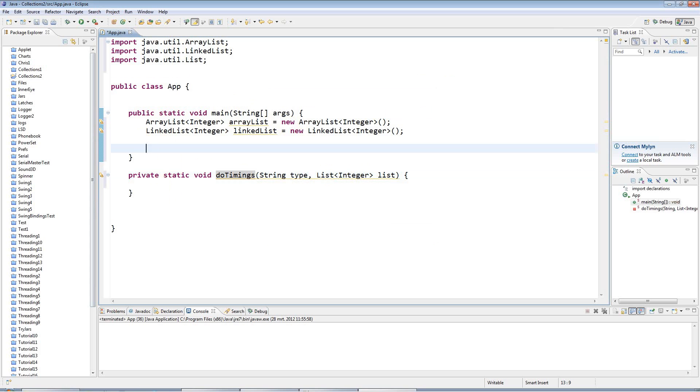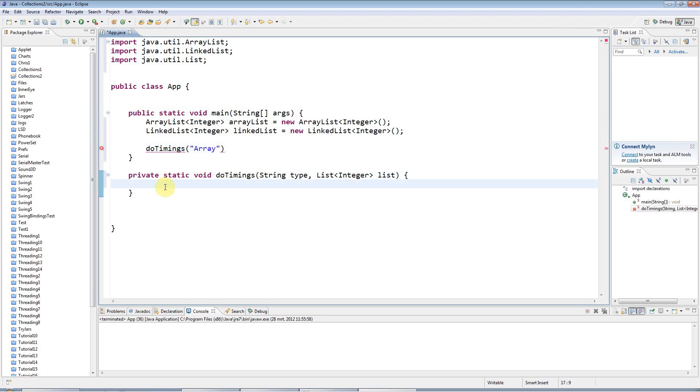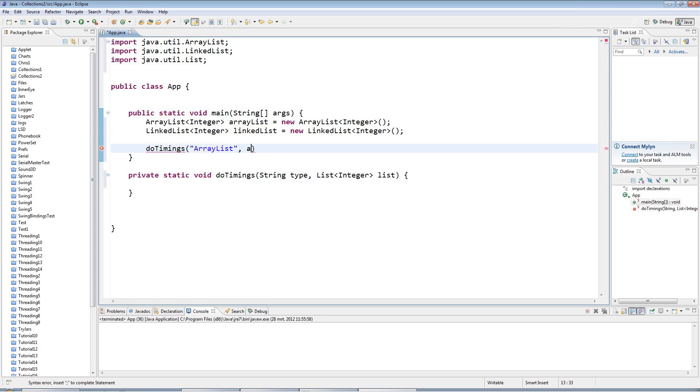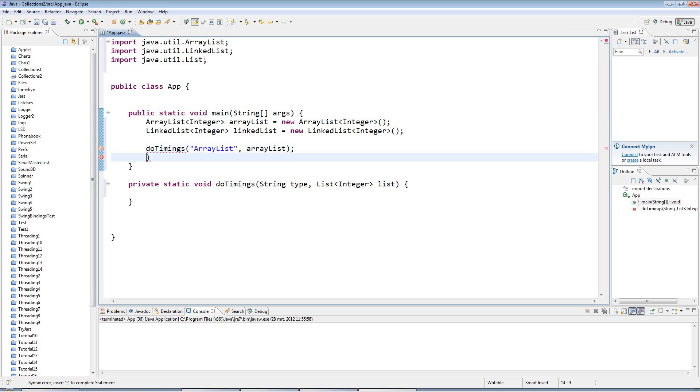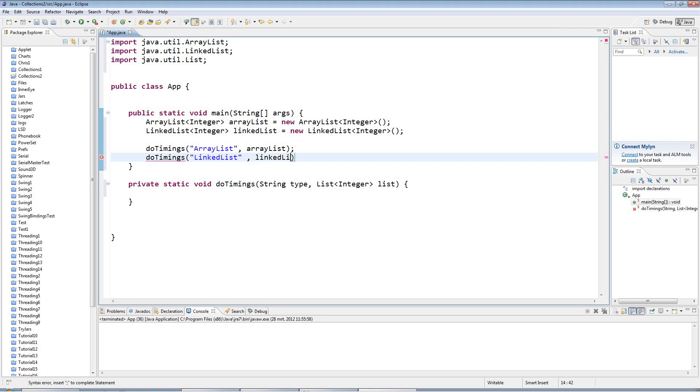So I can say doTimings, I'll just put in a descriptive string, I'll say ArrayList. So ArrayList, and I'll pass in the ArrayList. And I can also say doTimings, linked list, again just a string to describe what it is, linked list, like that.